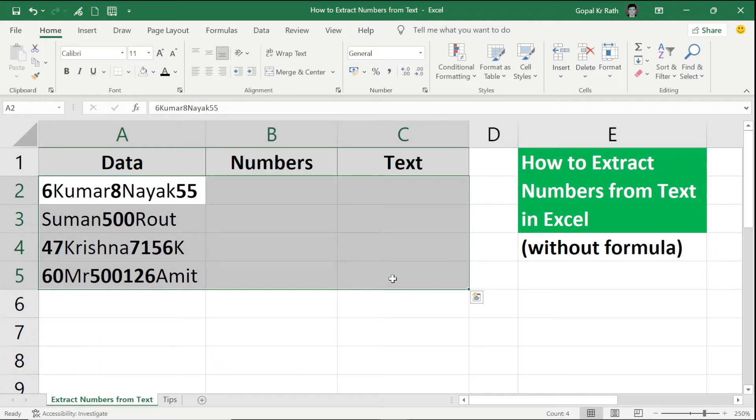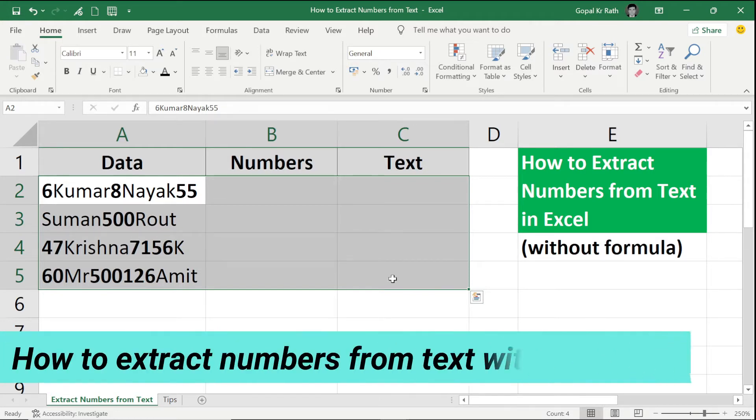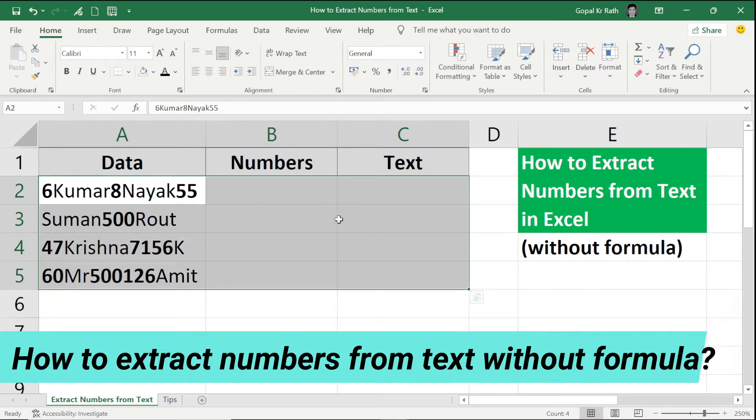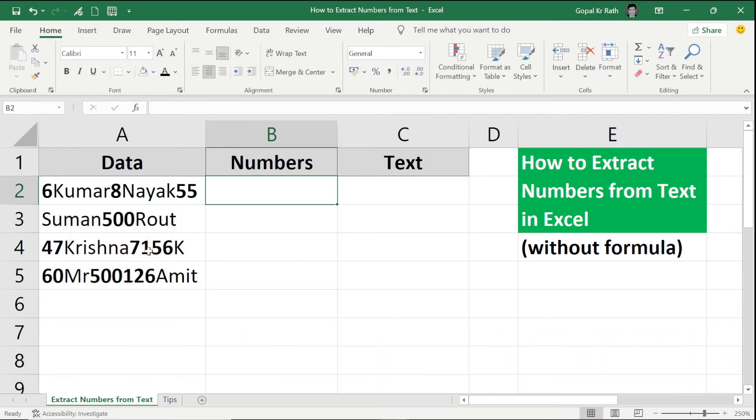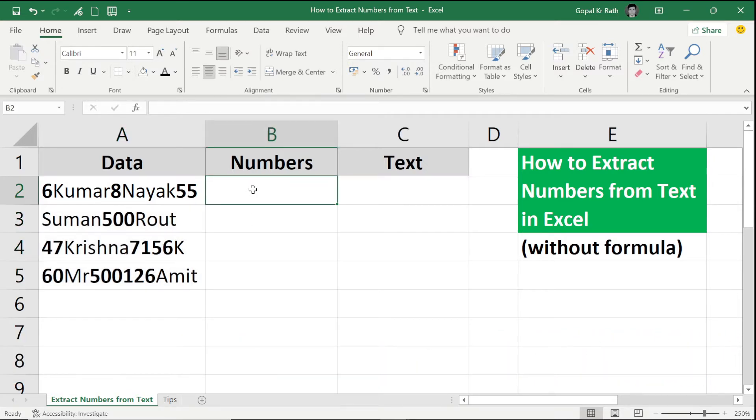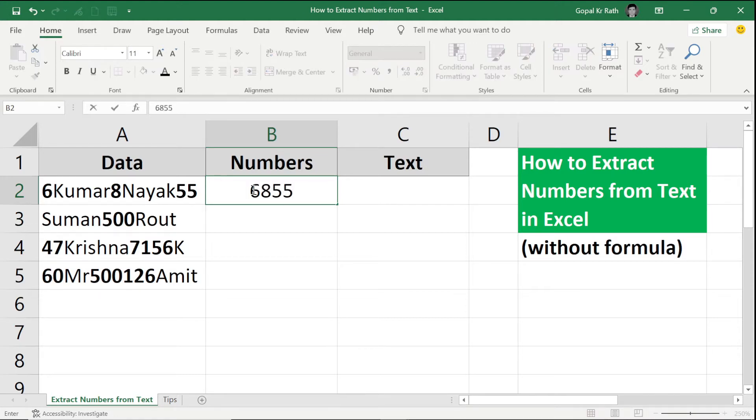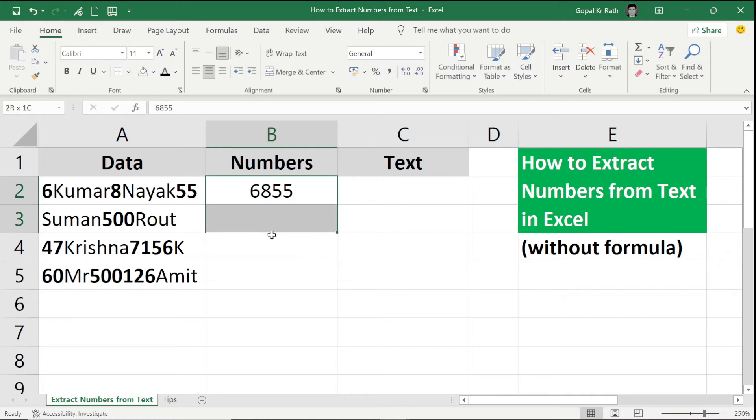First, how to extract numbers from text without formula. First of all you have the content, then type the first number, for example 6855. Then select the first number and the empty cells.